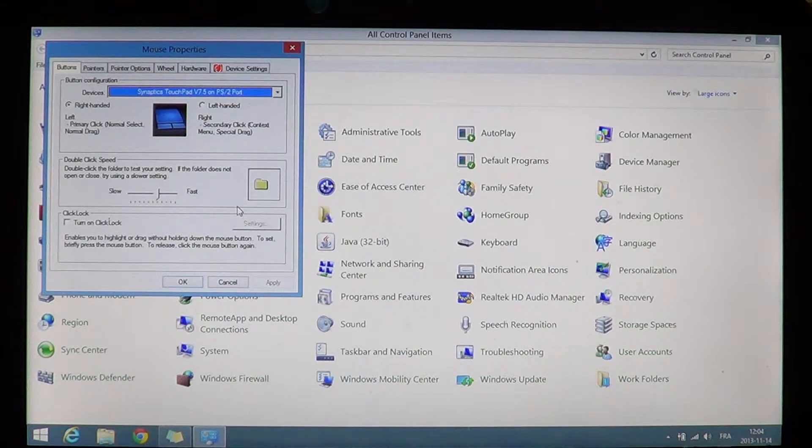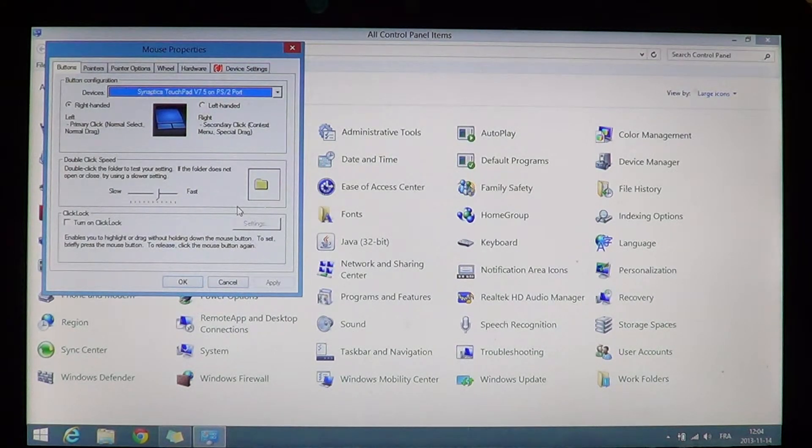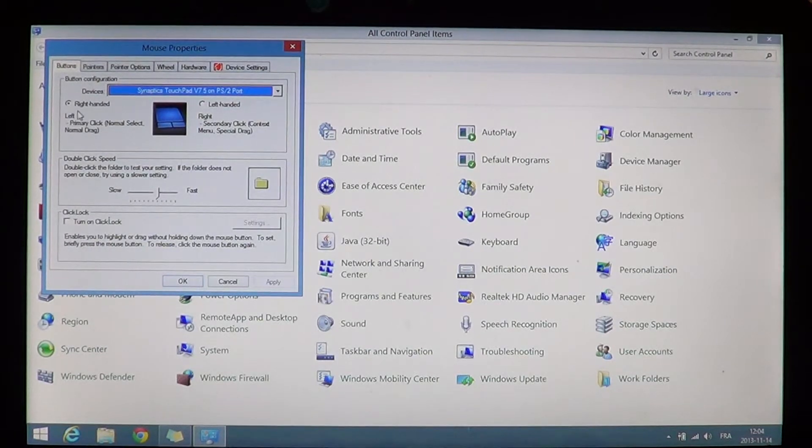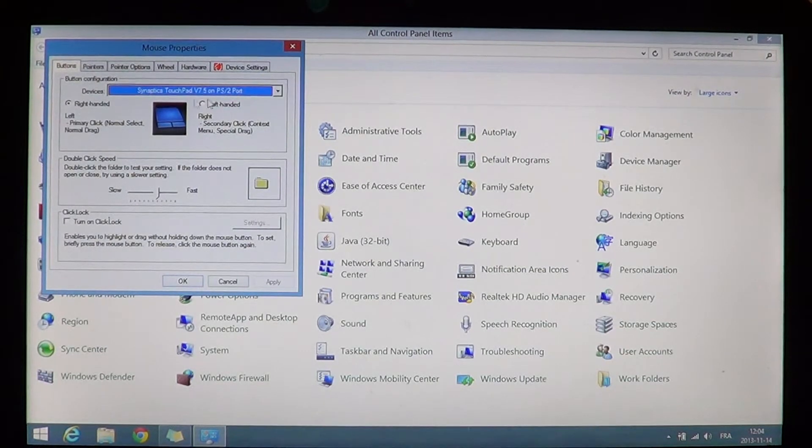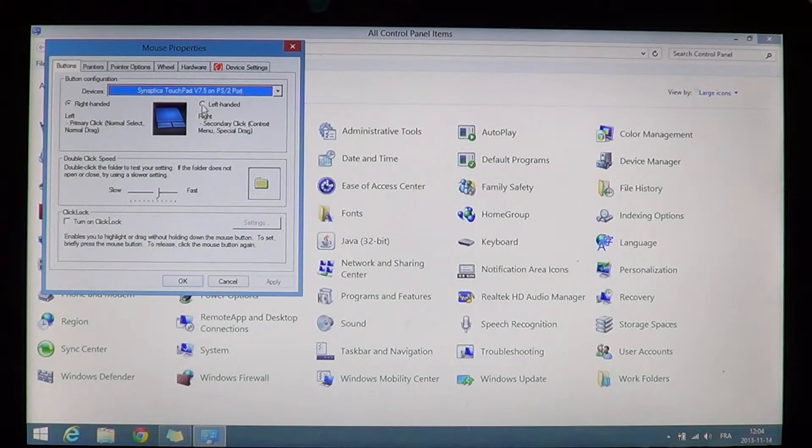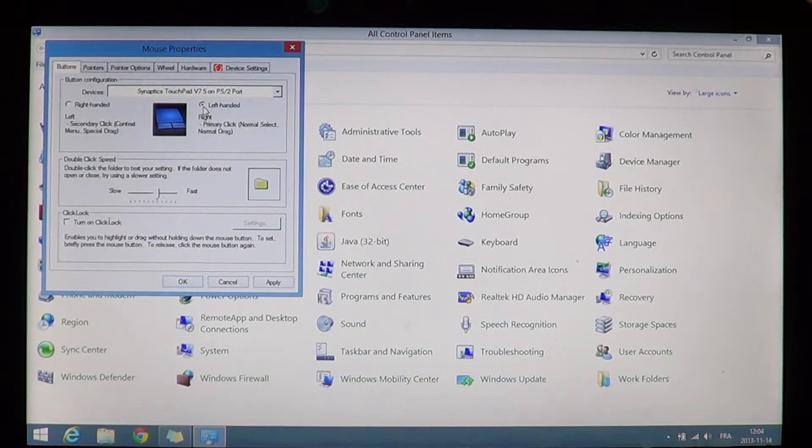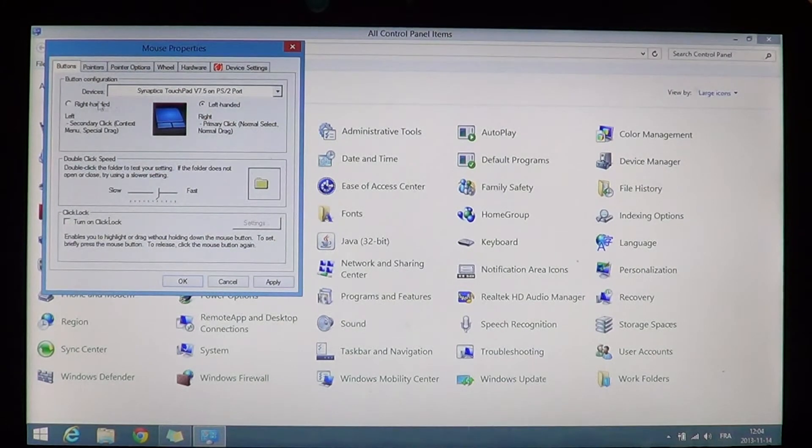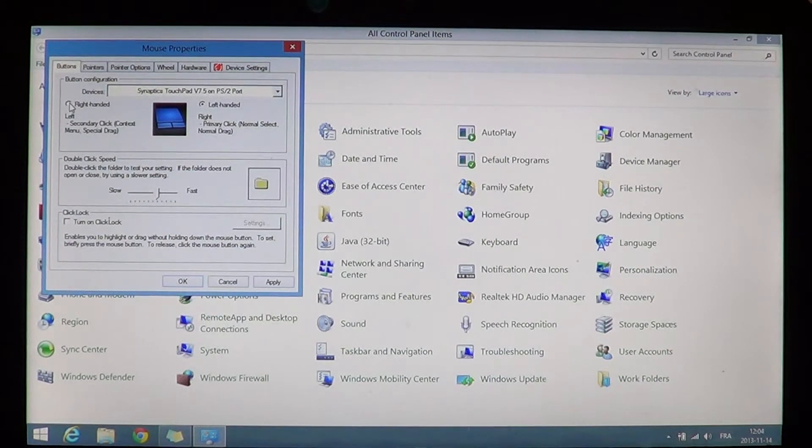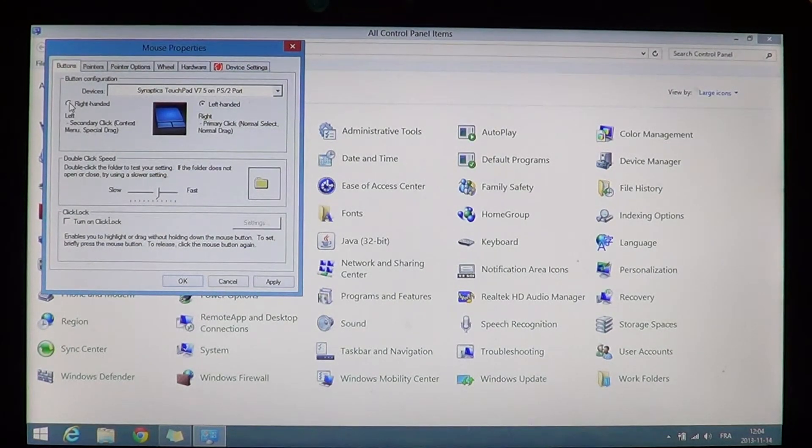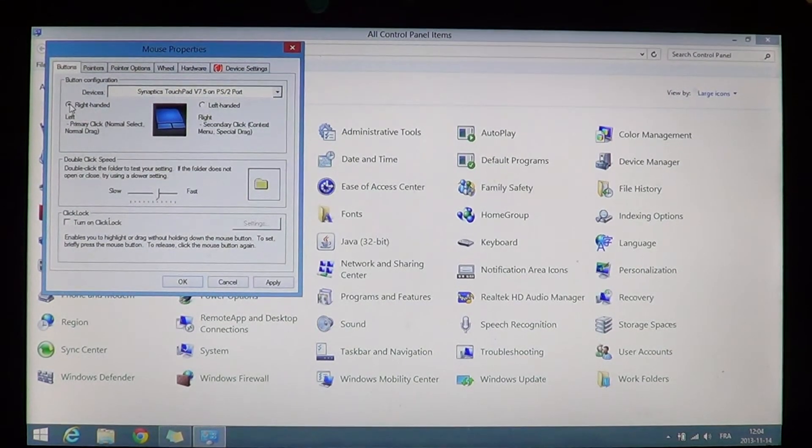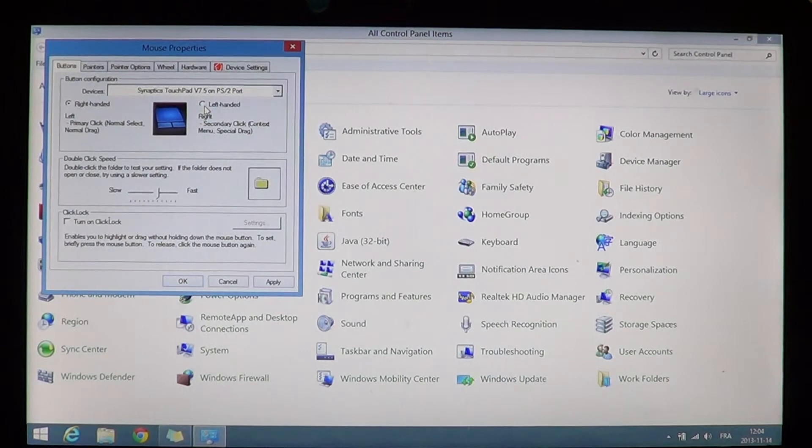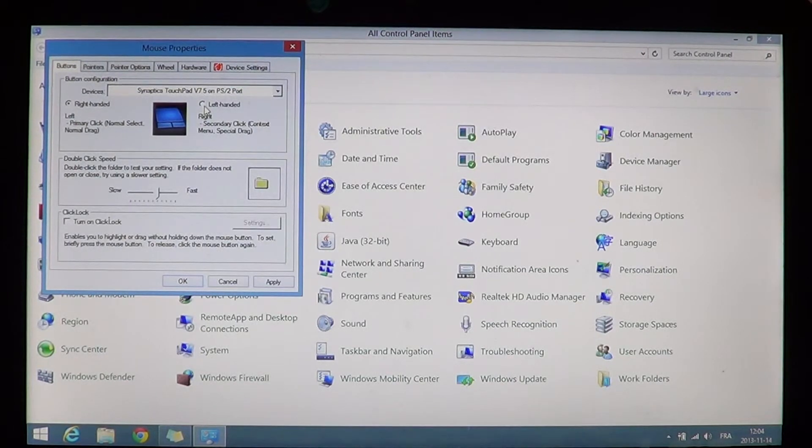So all you have to do is go here and click on right handed or left handed on the setting here. And that's how you're going to change the options in the mouse.